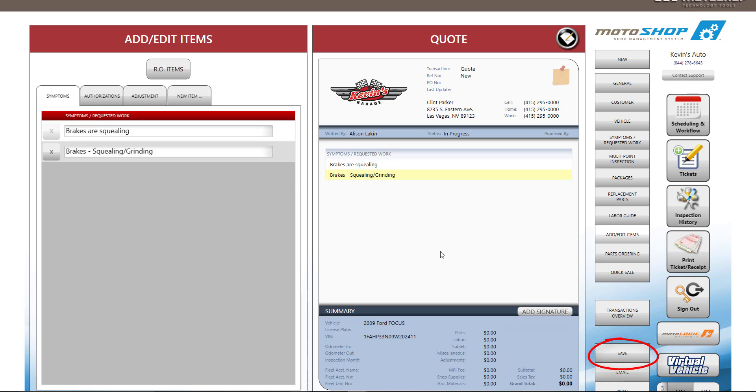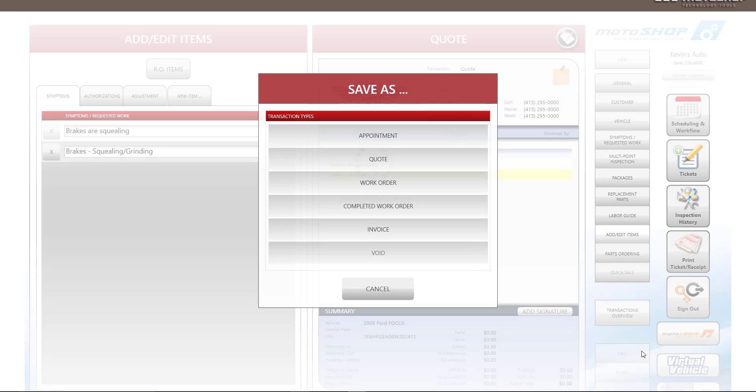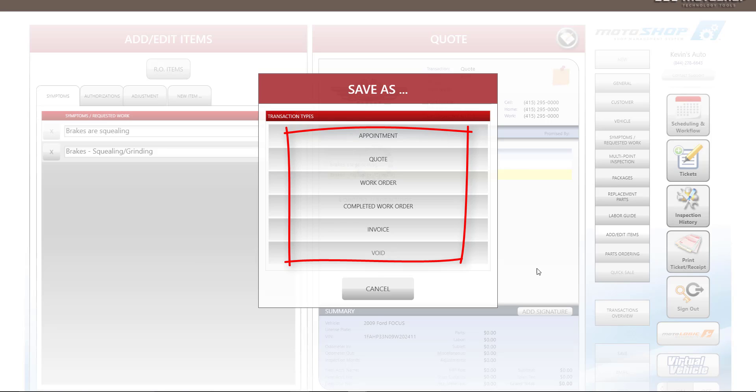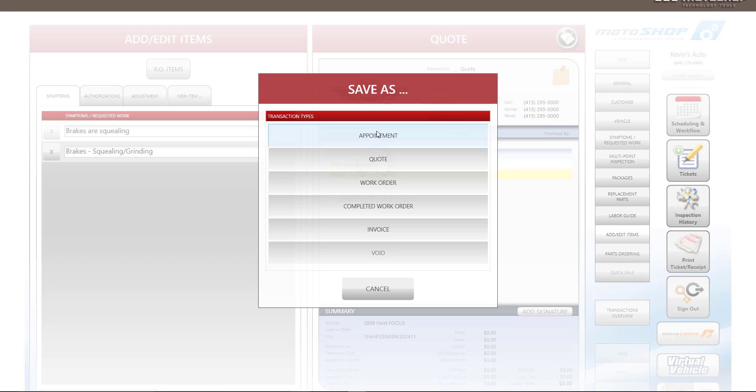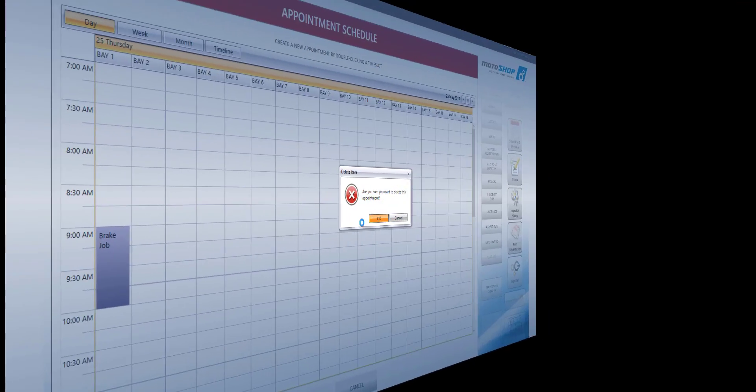To save a transaction, select Save on the lower right side of your screen. You can save a transaction as a quote, work order, completed work order, or invoice from this menu. For this demo, we will save this transaction as an appointment.